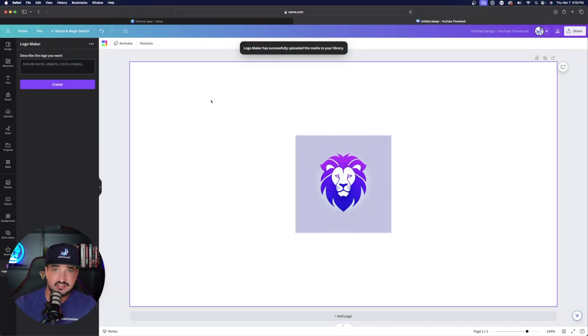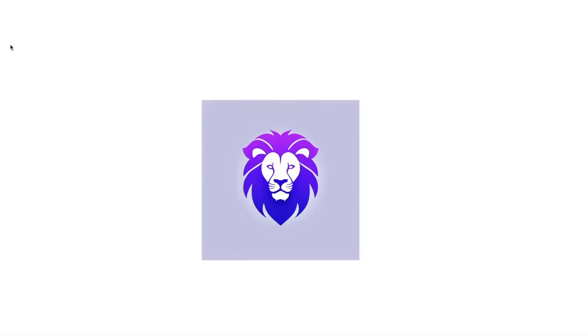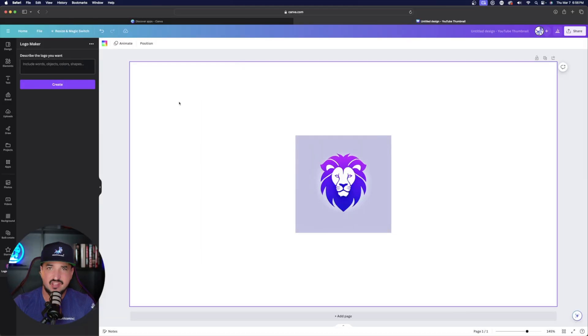Okay, perfect. And now just like that, there is an amazing looking logo. It's exactly what I was looking for. It's clean. It's a flat vector style logo.